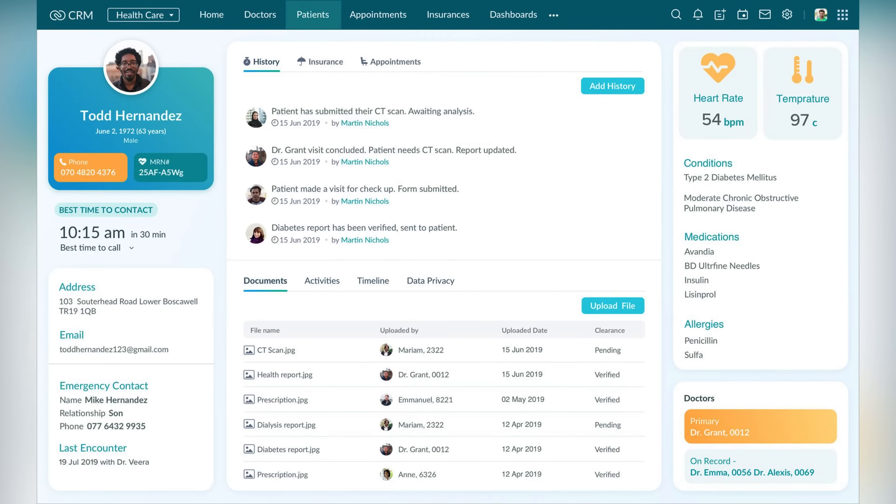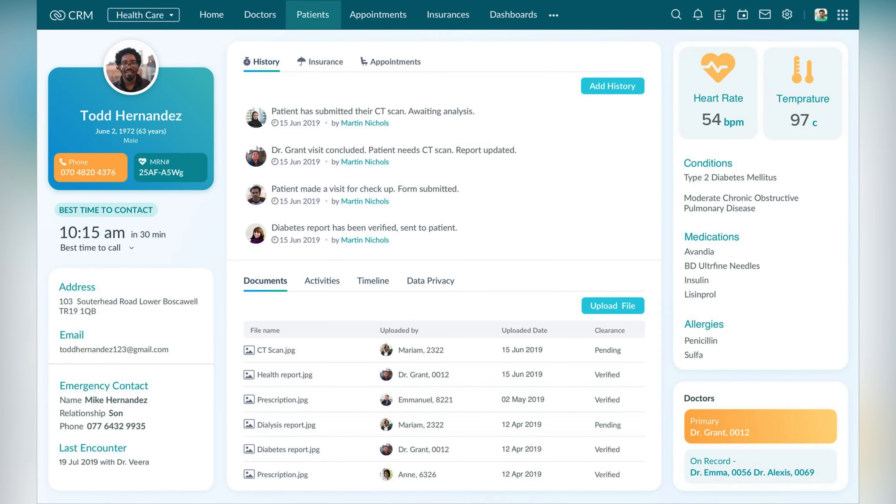And another great thing about Zoho CRM is Zoho Canvas, where you can fully customize the patient's module look and the records look. For example, as you can see in the picture, you can see all of the contact information, but in addition to that you can also see the history, the insurances, the appointments, and the doctors that have been in touch with this patient. And you can find the information much faster and you have a pleasant look and more professional look of your CRM.